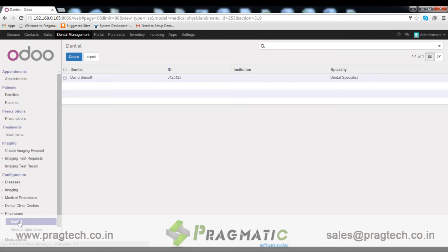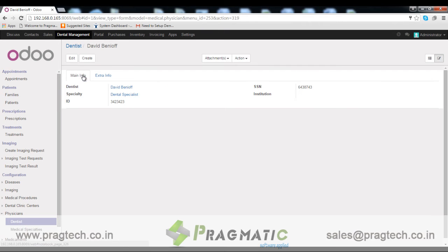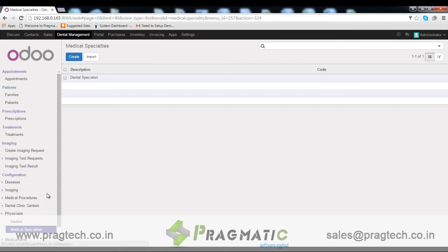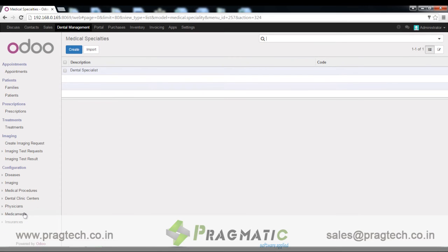Physicians. From here we can configure dentist details like SSN, specialist, ID and more. We can also configure medical specialists from here.